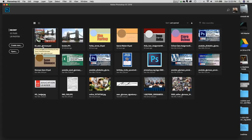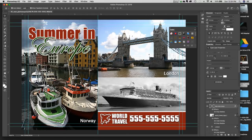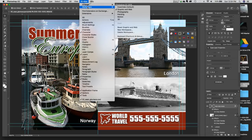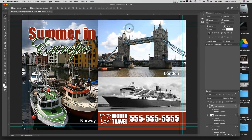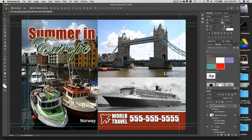I already have the finished sample file open and I want to take a quick look at it. First, I'll go to Window > Workspace and make sure I'm in Graphic and Web, then reset it so we all have the same look and feel — characters, properties, libraries, and most importantly our layers and character palettes. You can see we have a lot of layers in this file.